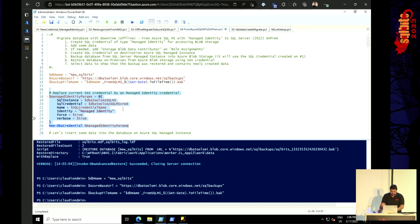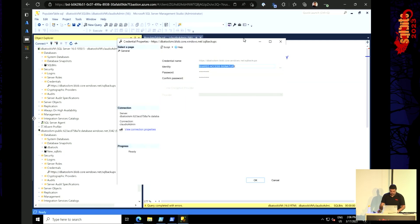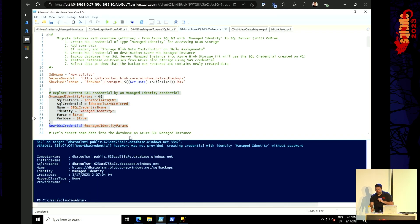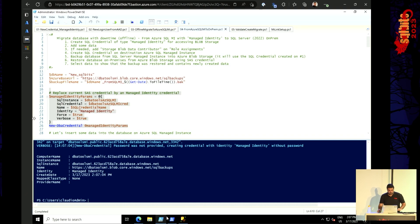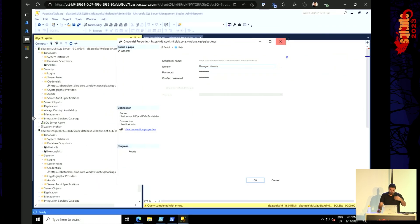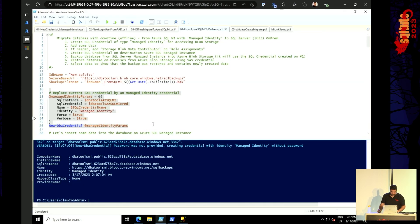So first things first — I have on my managed instance my shared access signature credential. The URL is the same because it's the same container. I'll run this command and it just worked — it didn't complain about the existing URL because I provided the Force parameter. Without Force it would say 'already exists, do nothing and exit.' With Force it drops the existing one and overwrites it. Now if I come back here and open again, it is now a managed identity. If you want to verify, you can use Get-DbaCredential to check and then use New-DbaCredential with Force to overwrite.